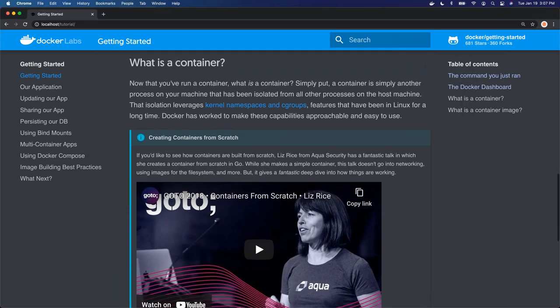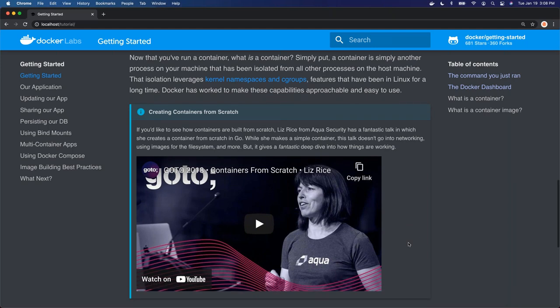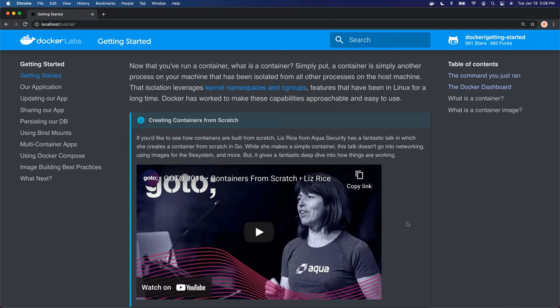So what is a container? I want to point out this YouTube video — Liz is a Docker captain who gave a great talk at a Go conference. She goes through and shows you how to build containers from scratch using Linux primitives. It's a fantastic talk. If you want to dive deeper and understand how file systems are created, how cgroups and namespaces are set up underneath the hood, go ahead and take a look at that video.